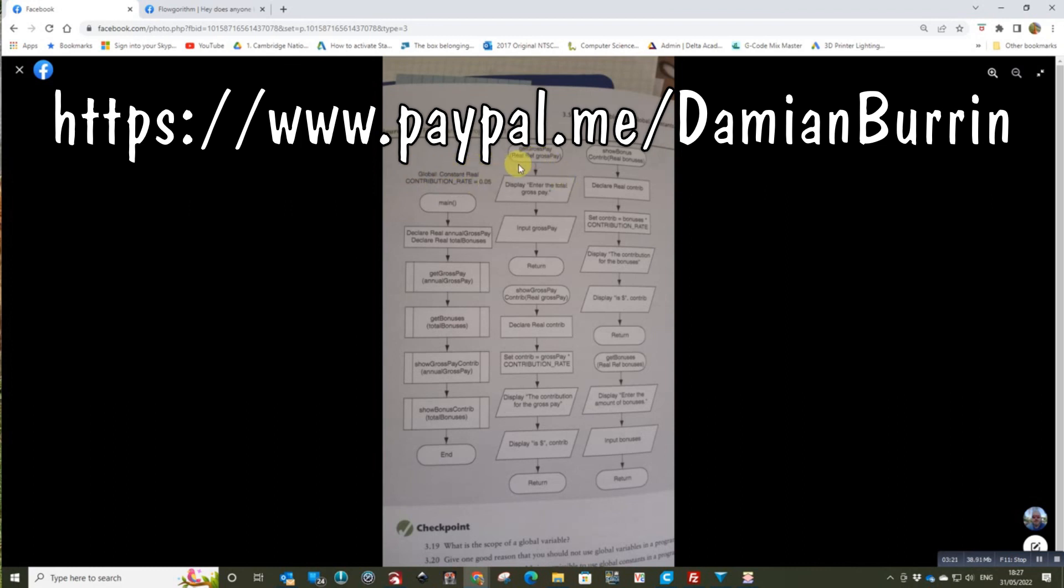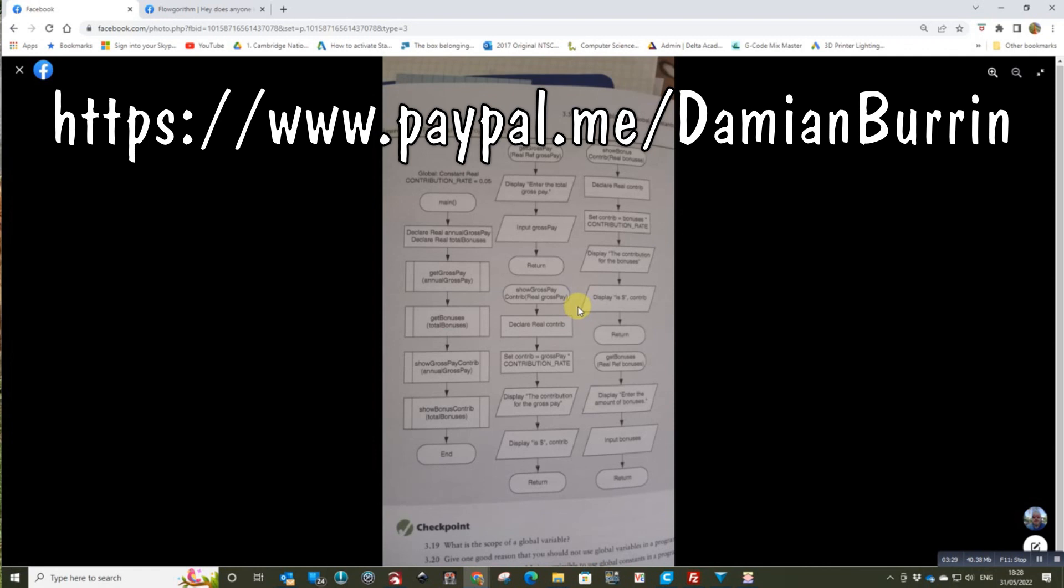And Flowgorithm only supports pass by value, not pass by reference. So we've passed these parameters through and returned the parameters back. So I hope that helps you.